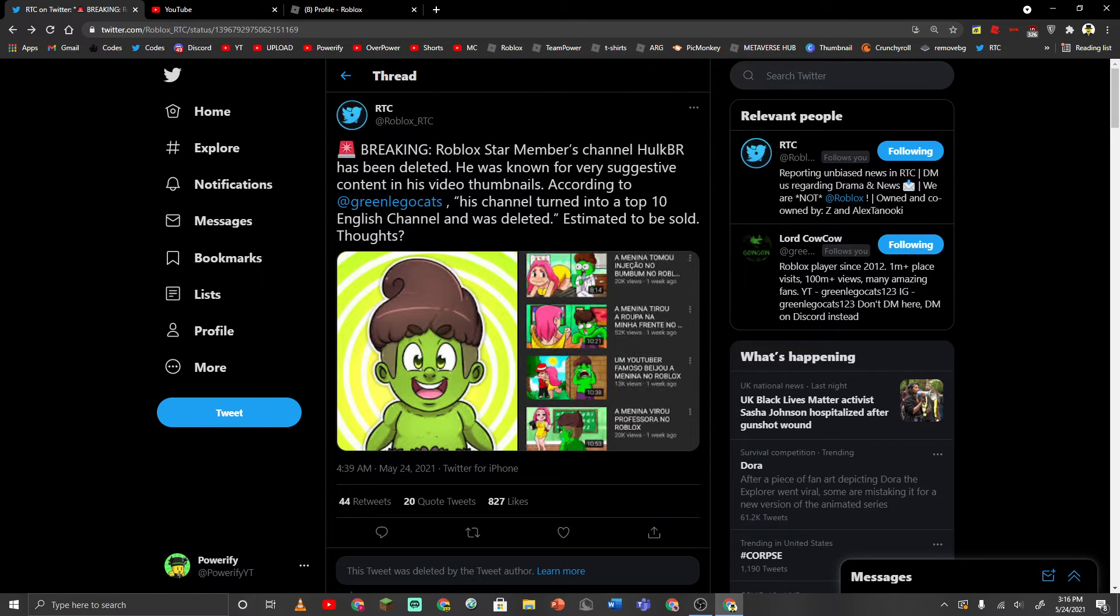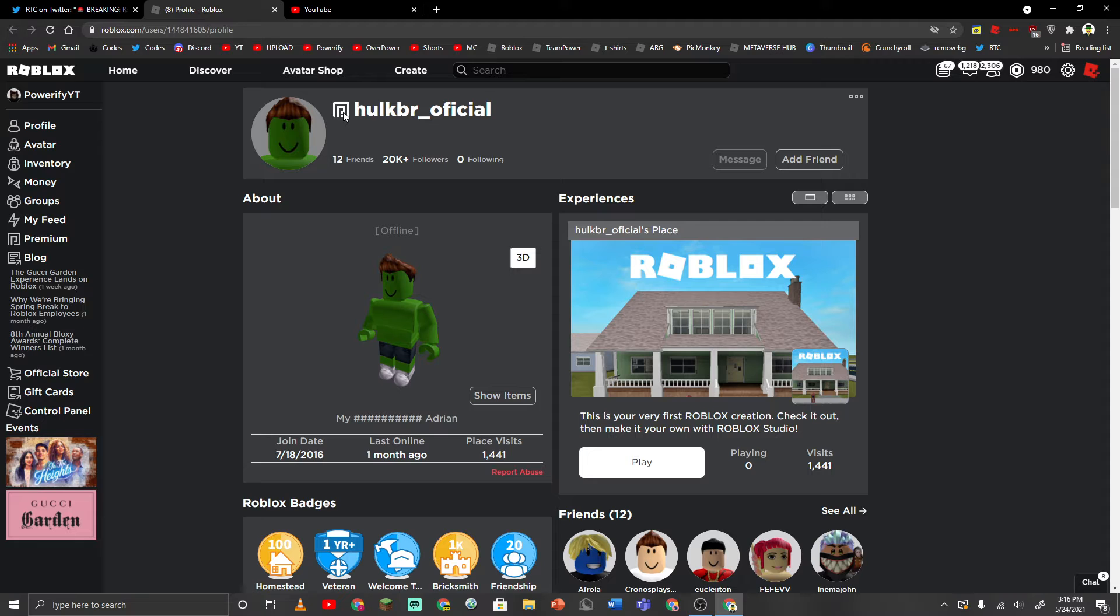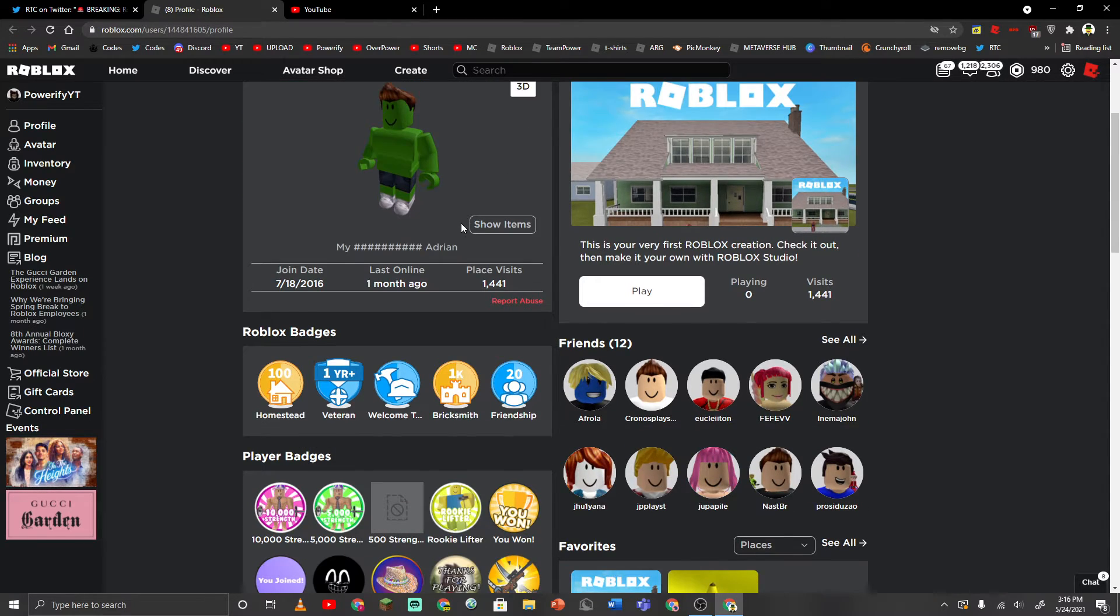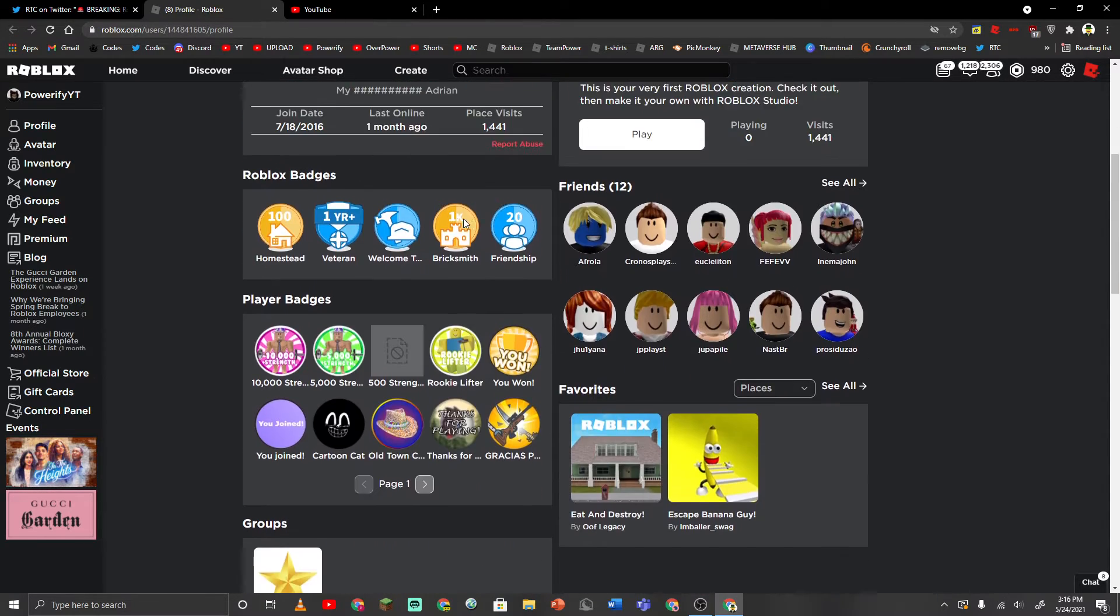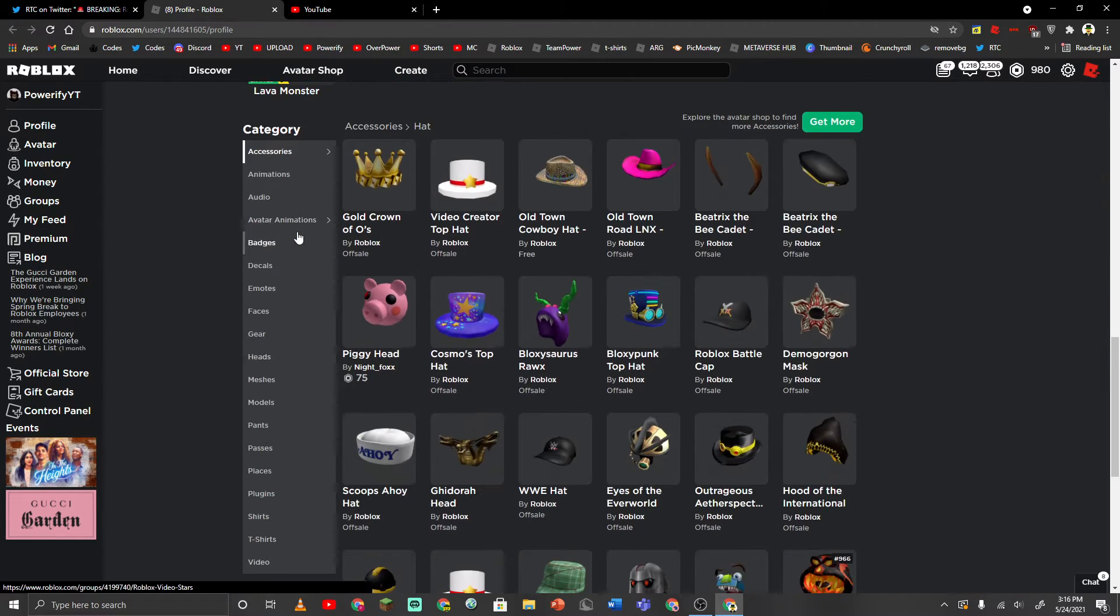But anyway, so I decided to check on his Roblox profile. This is his Roblox profile. HulkBR official. And yeah, he hasn't been on Roblox for a month, and he's in the Star program.